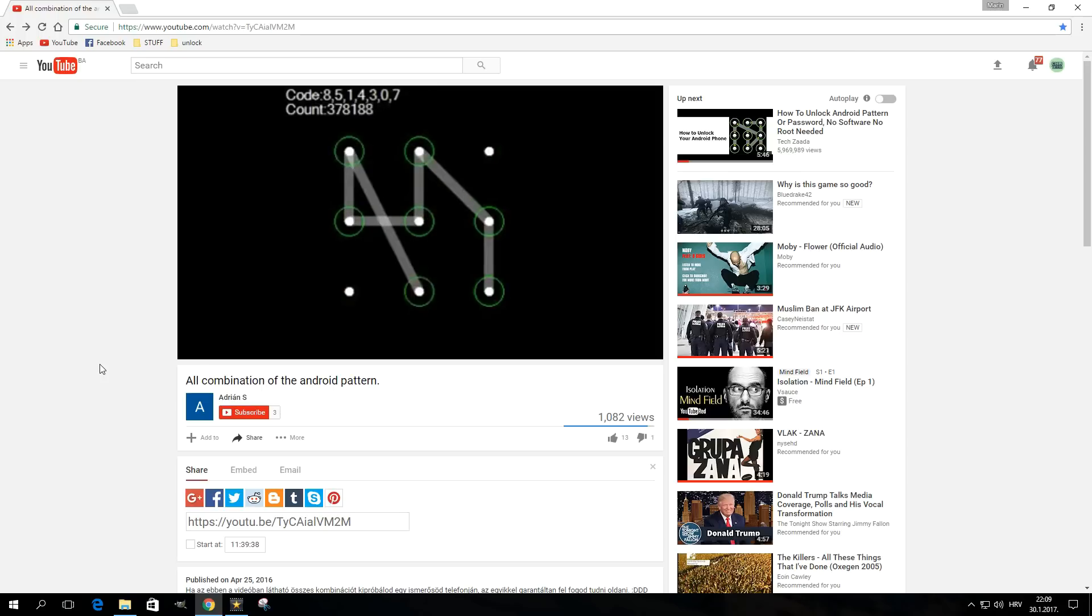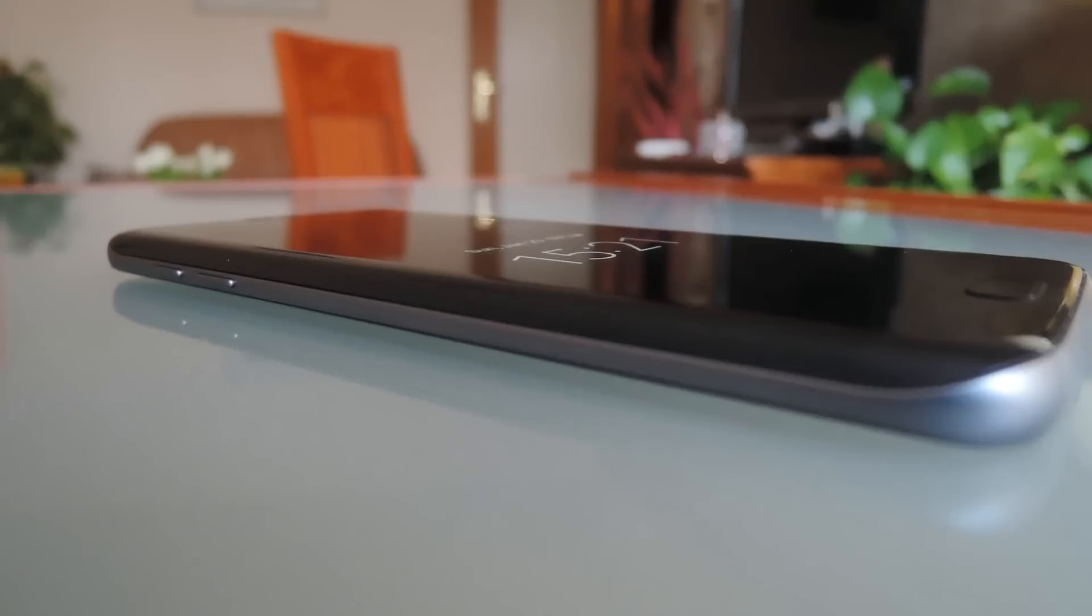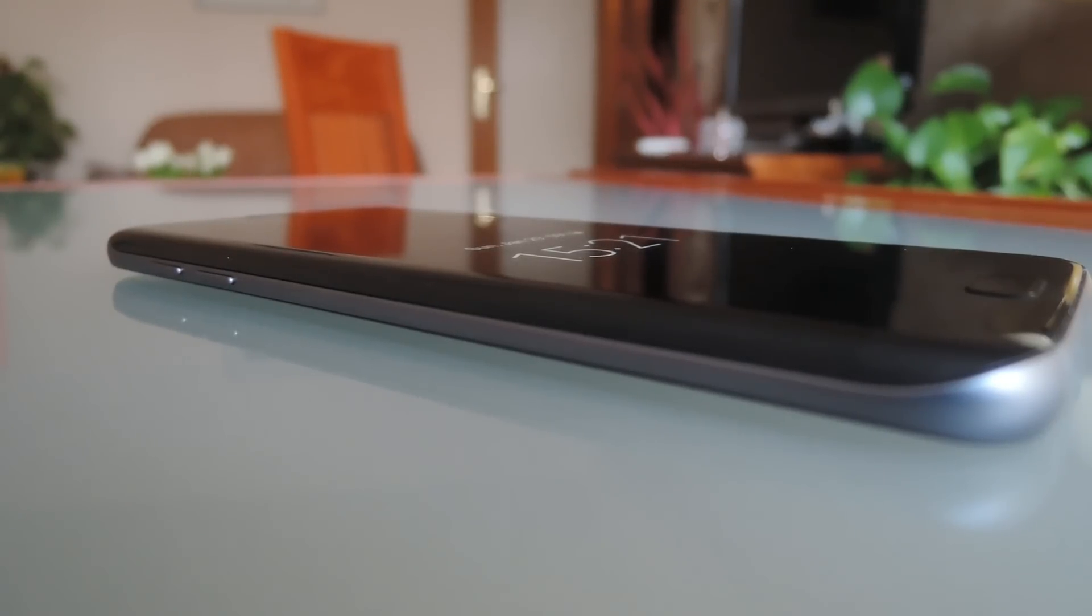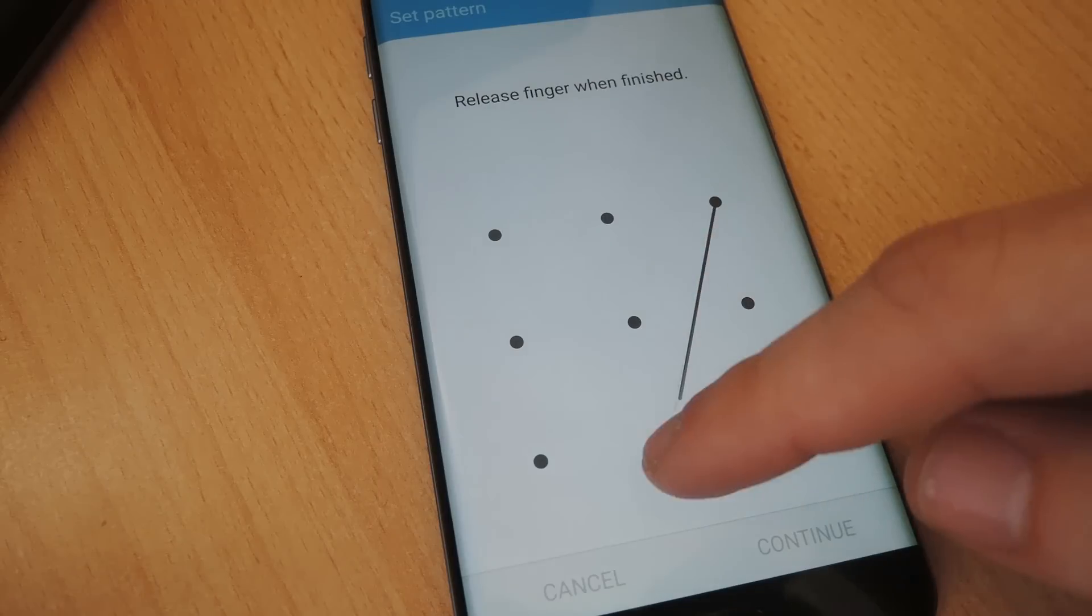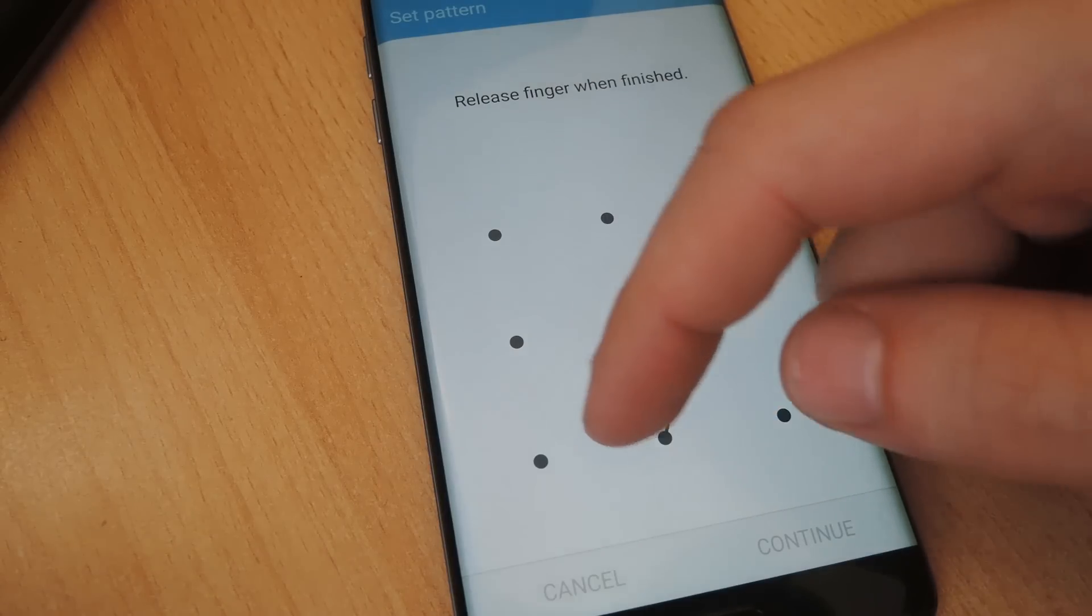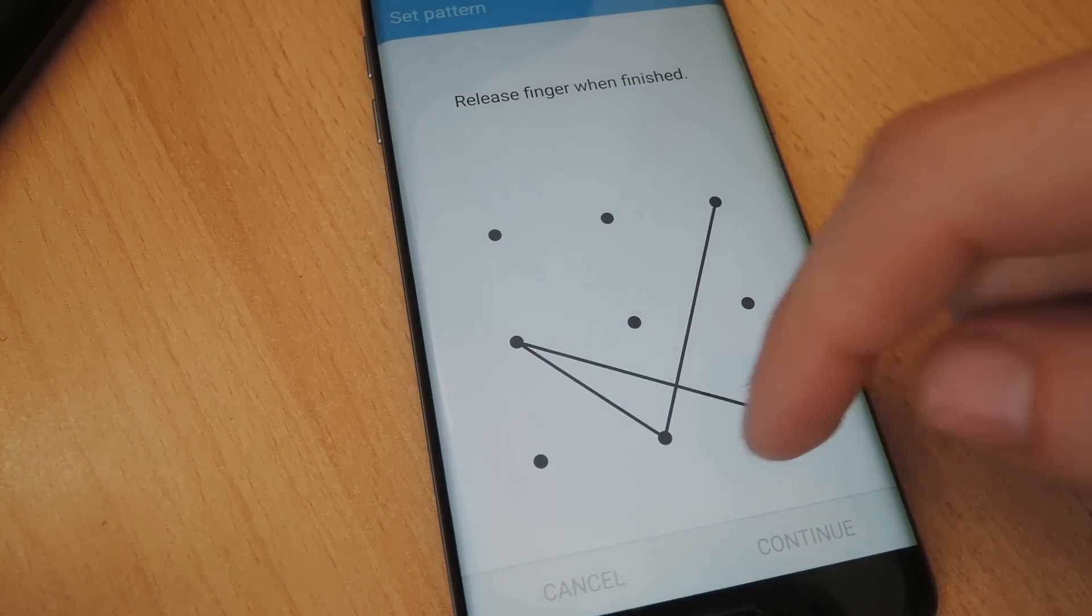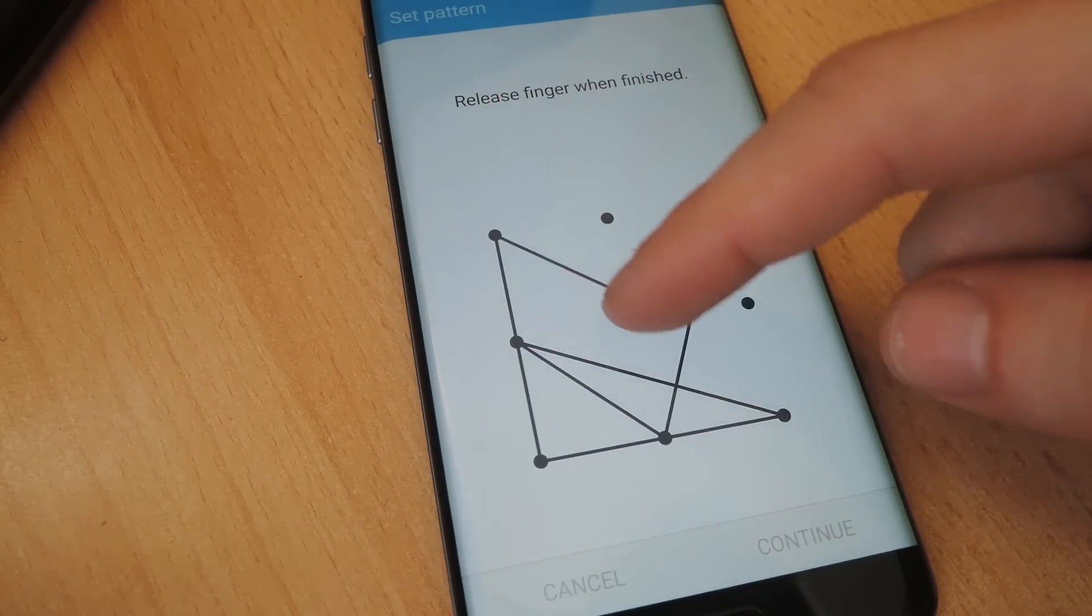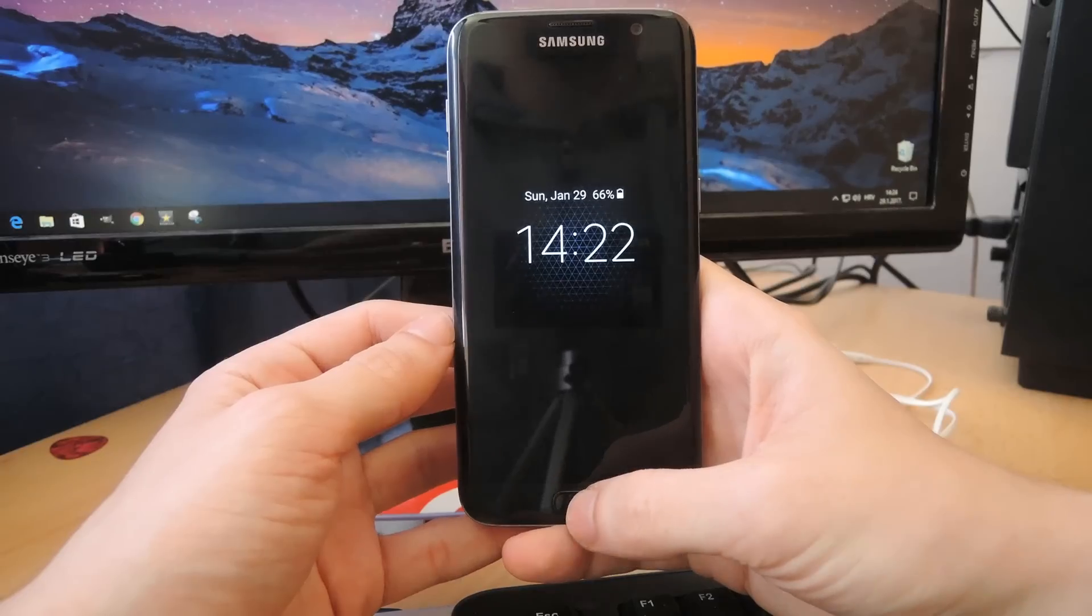Now the number of possible patterns would be much bigger if it wasn't for the restrictions implied by the three rules. Still, this type of lock screen does offer a very decent amount of combinations and there are some really complicated ones you can create. But the more complicated they get, the harder they are to memorize.